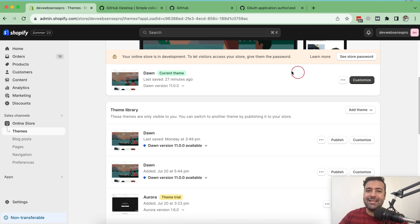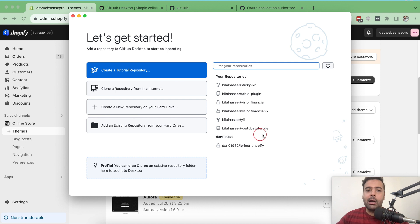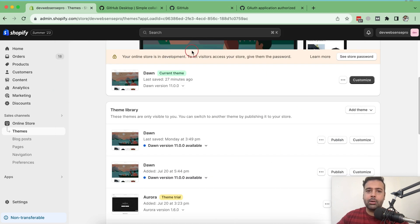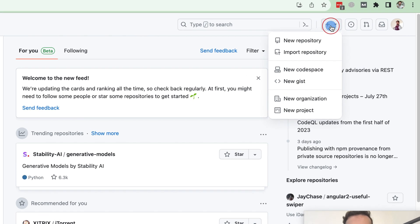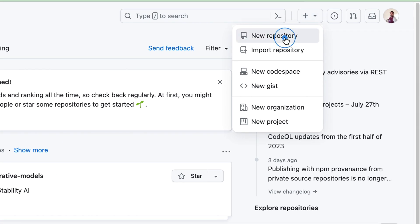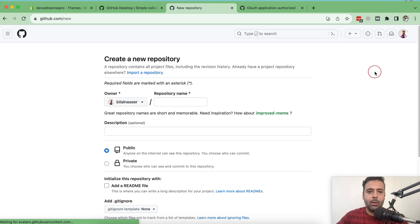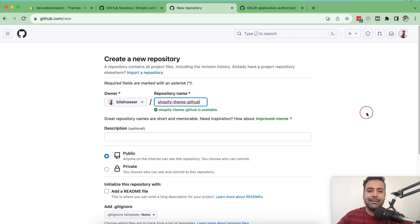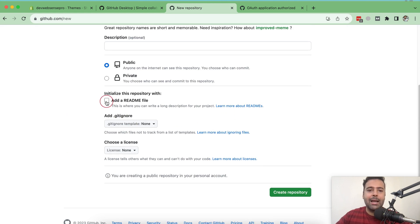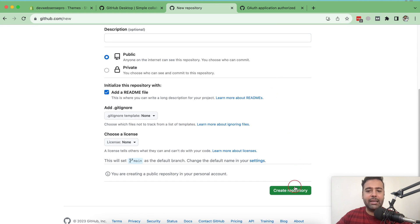The second step is to create a new GitHub repository. You can do this through GitHub Desktop or your GitHub account. Let's go to GitHub account, click the plus icon and create a new repository. Let's name it 'shopify-theme-github'. I'm going to make it public, add a README file, then click 'Create repository'.